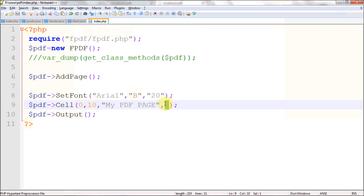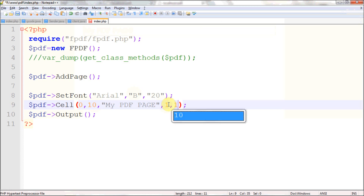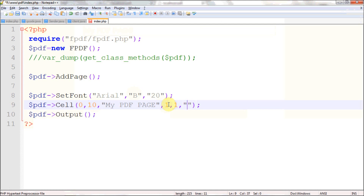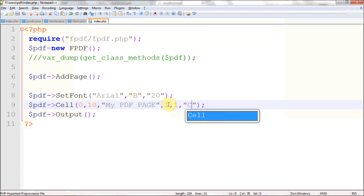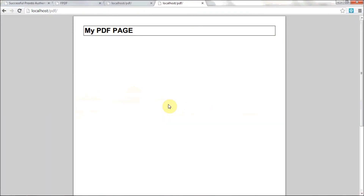That covers the border parameter. The next parameter is a slightly tricky part I'll explain in a moment — just use 1 for now. After that comes the alignment parameter. Alignment can be center, right, or left. I'm going to align it to center by specifying 'C', and it will align to center.